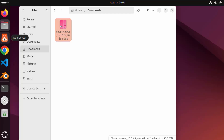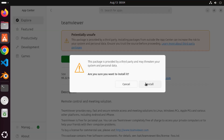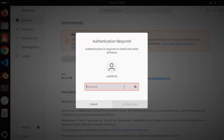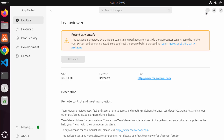Click on the App Center icon — you can see TeamViewer listed and it says Install. Click on the Install button, then click Install again, which is going to ask for your Ubuntu password — the one you use to log into your Ubuntu operating system. Once you provide that password, click on Authenticate, which will start the installation process. After some time, the button will turn to Installed.